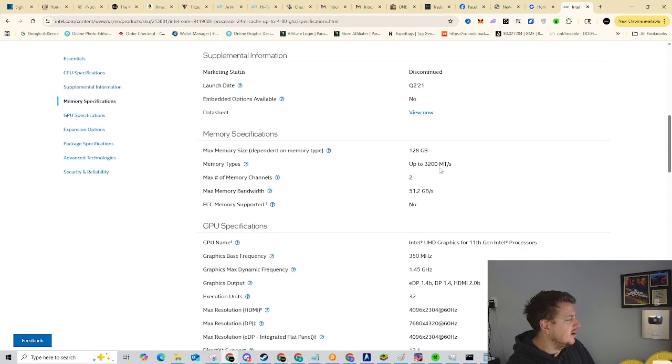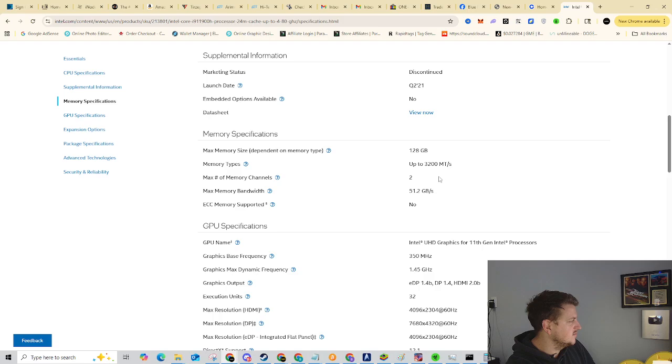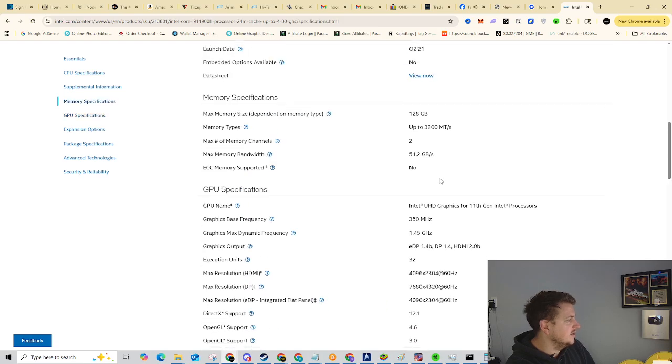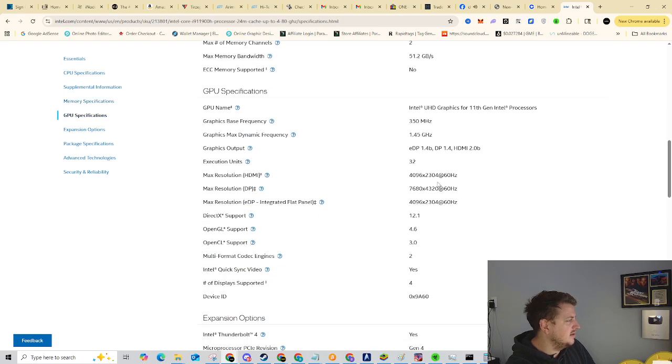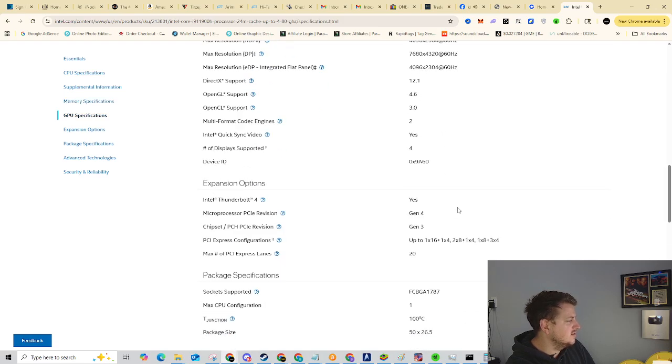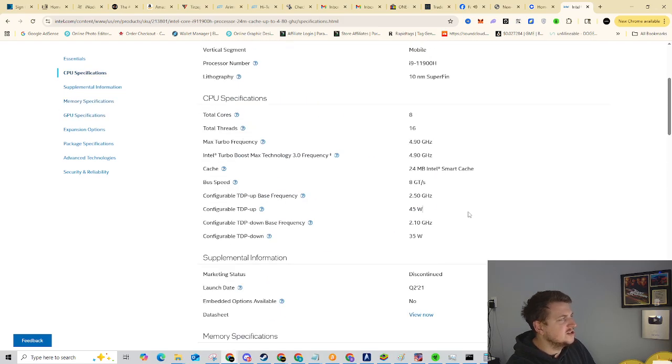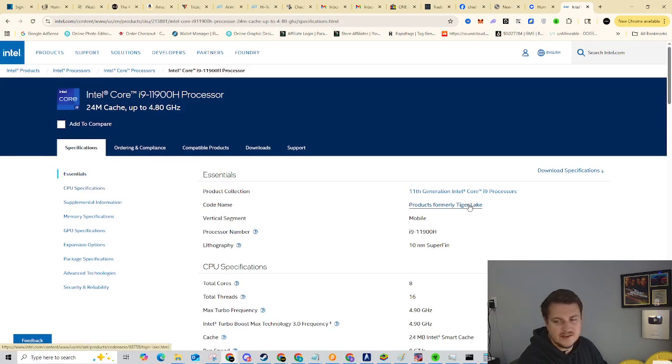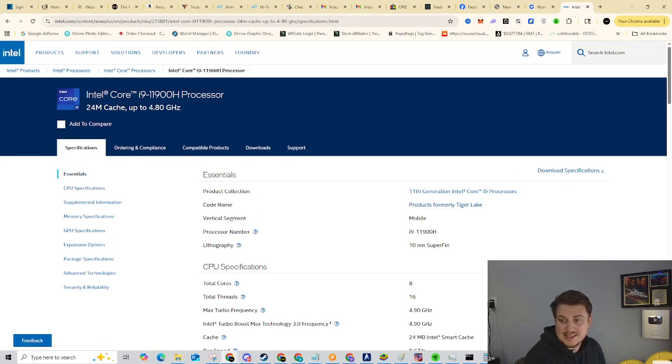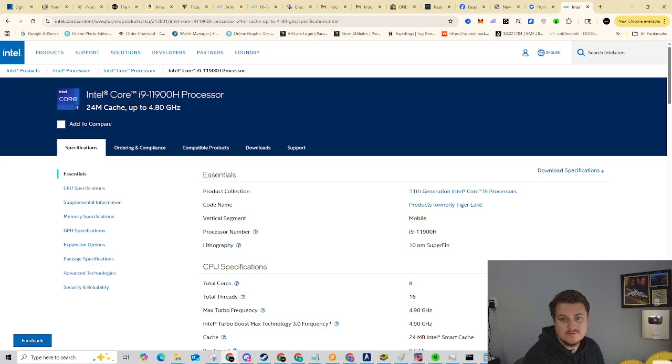But yeah, other than that, I mean, you know, all the normal stuff, stuff and things. So let me go ahead and get this bad boy plugged in that way we can see if we can get it rented.